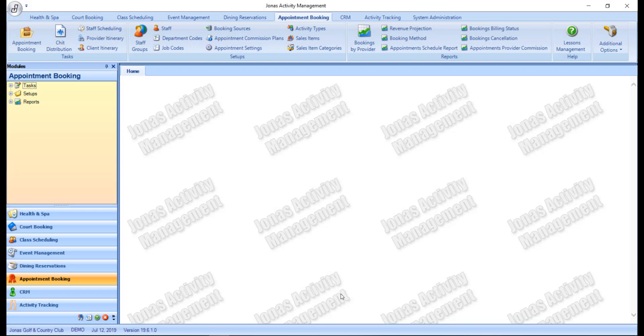There are many ways to navigate Jonas Activity Management. Let's take a look at the different options available.